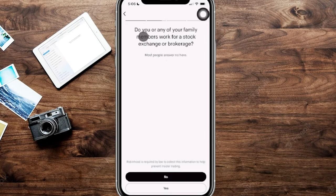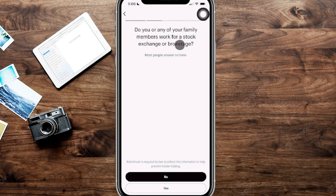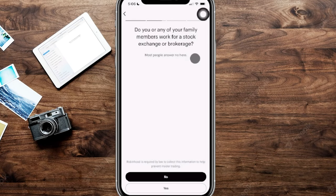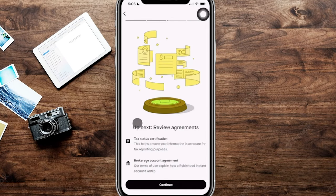Next up here, it's going to say, do you or any of your family members work for a stock exchange or brokerage? And you can see right here, it says most people answer no here. So up next, you can see right over here, it's going to be to review agreements. So we're going to click on continue.